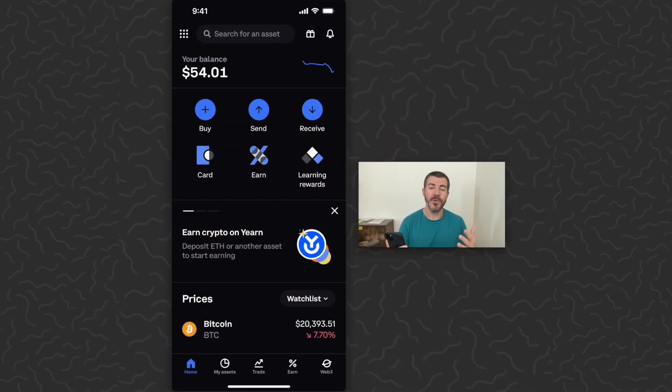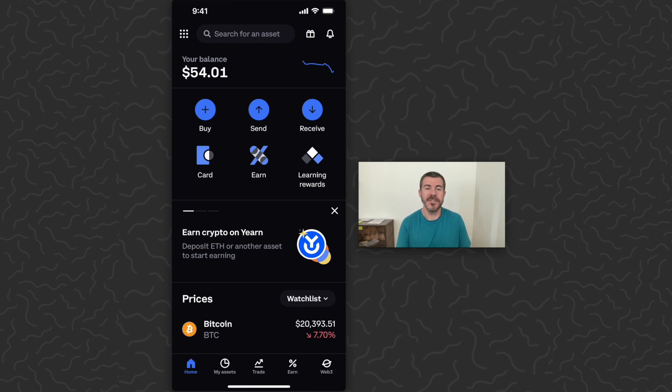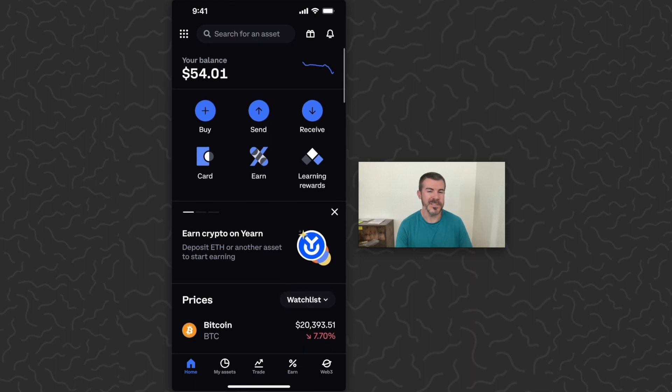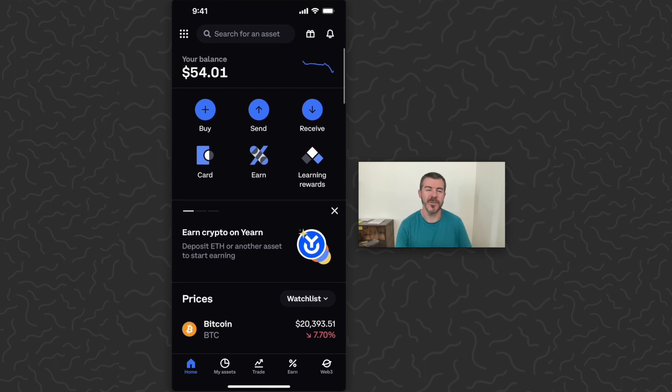So Coinbase, one of the most popular crypto apps and wallets, can be a little confusing to use if you're new to it. So today I'm going to show you how to look up your address for any of the wallets or tokens that you own. And this will allow other people to send you crypto.